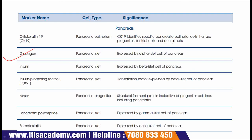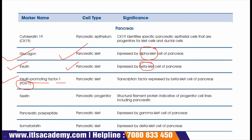The next marker is glucagon, which is present on pancreatic cells and expressed by alpha islet cells of the pancreas. The next marker is insulin, again produced by pancreatic islets and expressed by beta islet cells of the pancreas. The next marker is insulin promoting factor 1, or PDX1. This is also present on pancreatic islets and is a transcription factor expressed by beta islet cells of the pancreas.